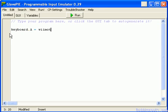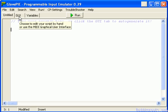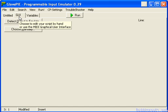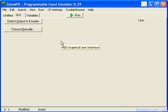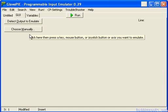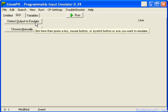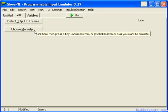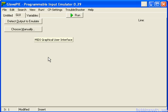I'm going to delete the script that we wrote, and then you'll see a tab here called GUI. I'm going to click on it and it will have two options: detect the output to emulate, and to choose manually. For now we're only going to use detect output to emulate.